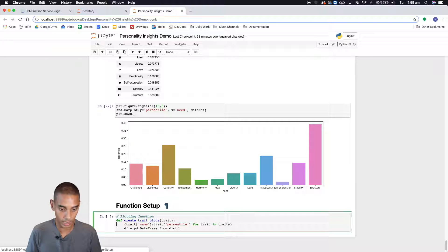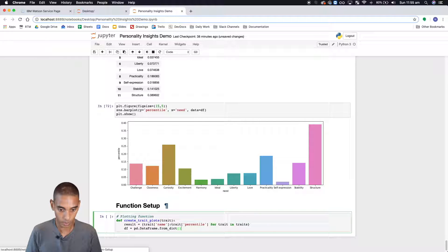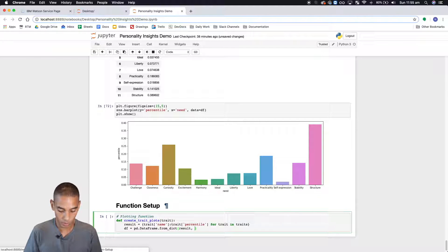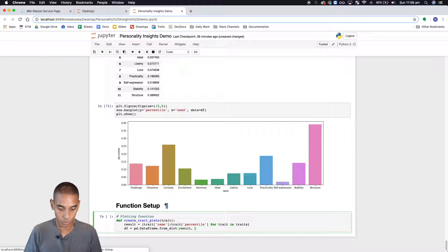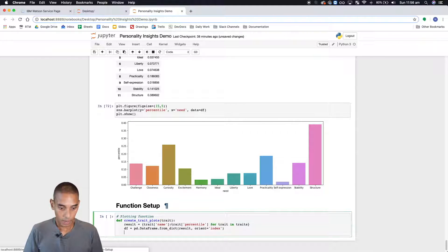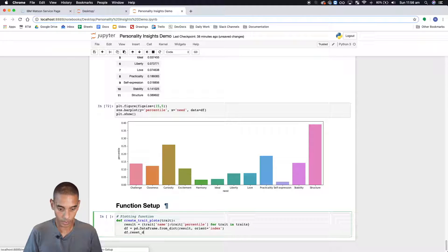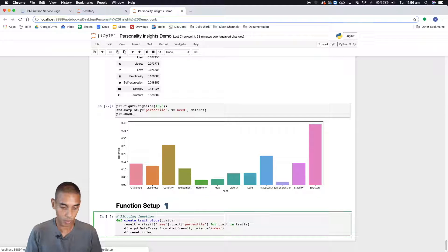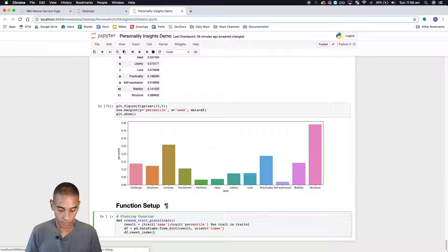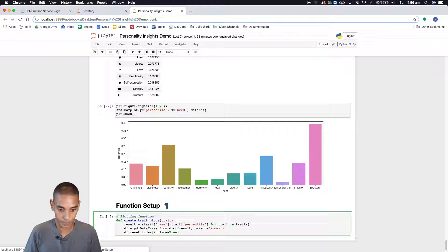So df, we need to store this in a variable don't we. And we'll call result orient index and then we're going to reset our index. Just to remove the column titles because we're going to rename them and we're going to say in place equals true.